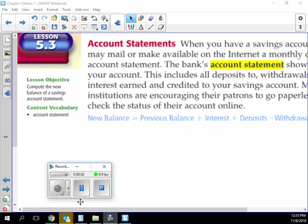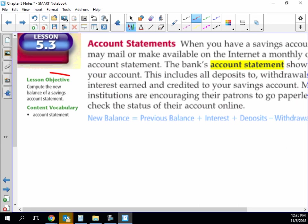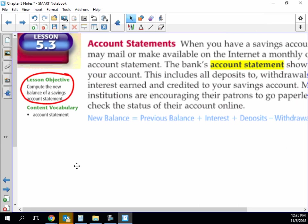All right, so 5.3, our learning objective is to be able to compute the new balance of a savings account statement. The last two sections and maybe this one may seem really basic to you, but we're going to take it to the next level at the next section and then up another level at 5.5, up another level at 5.6. This is going to get increasingly a little bit more difficult as we get towards the end of the chapter.